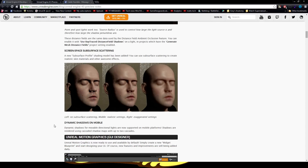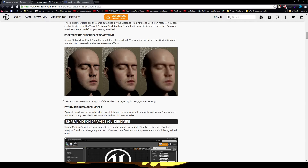Next is Screen Space Subsurface Scattering. You can easily see the difference between the three images, and they are looking fantastic. Many people are excited about this new release, and I'm definitely going to be using it. You also get dynamic shadows on mobile — that's pretty cool.